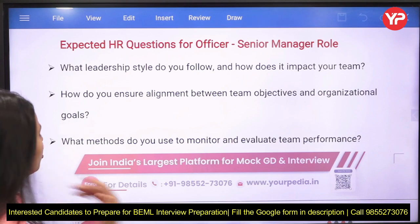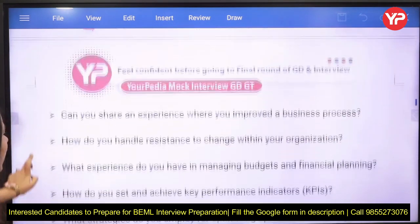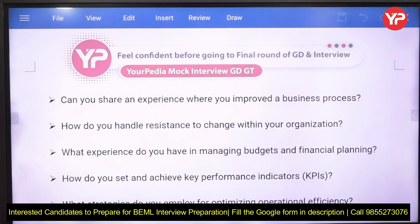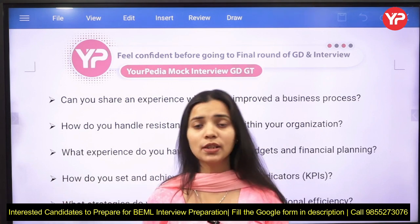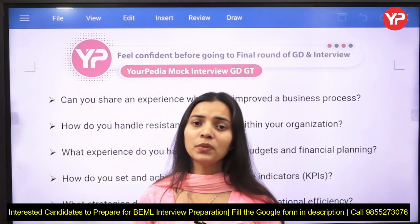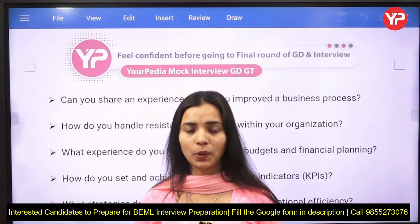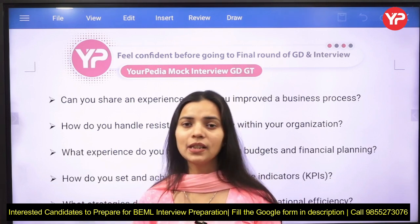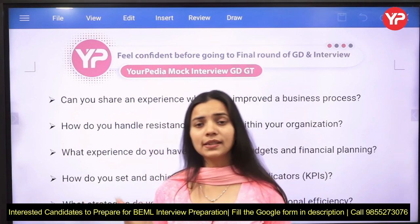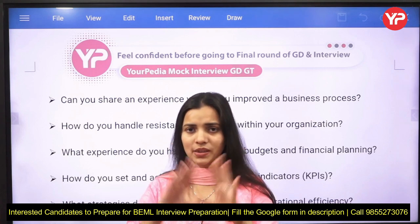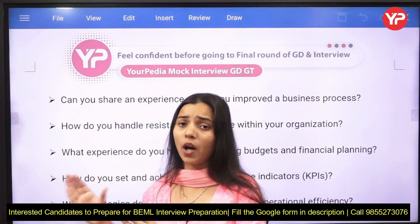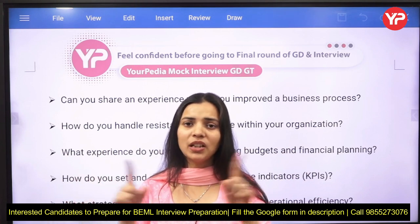Other questions for this role include: can you share an experience where you improved a business process, how do you handle resistance to change within your organization, and what experience do you have in managing budgets and financial planning? For the officer and senior manager role, you need to know budgeting and financial management. There is a concept by Luther Gulick called POSDCORB — Planning, Organizing, Staffing, Directing, Coordinating, Reporting, and Budgeting — which is a key administrative framework.